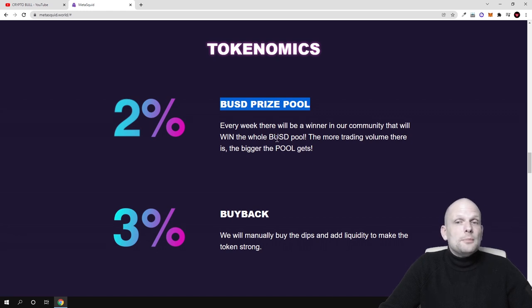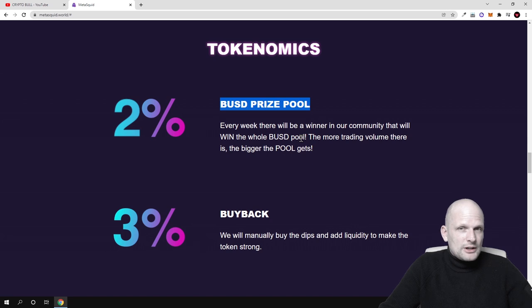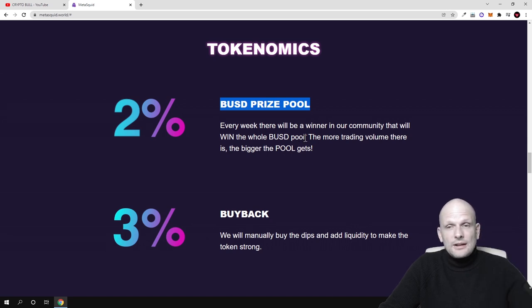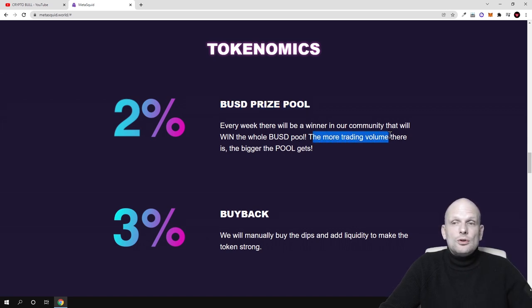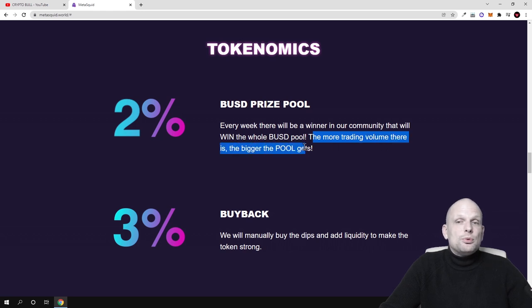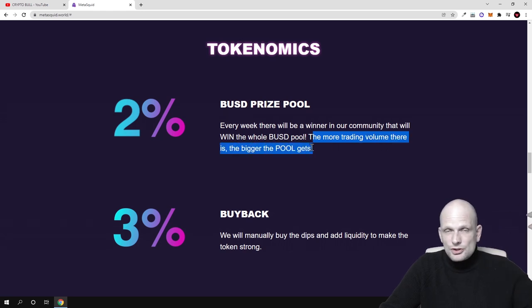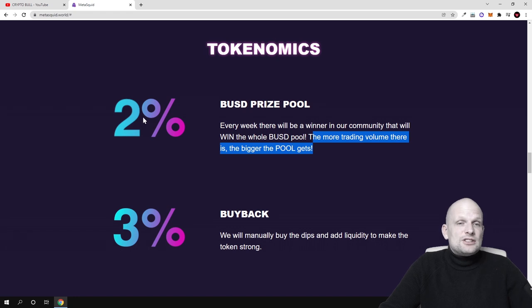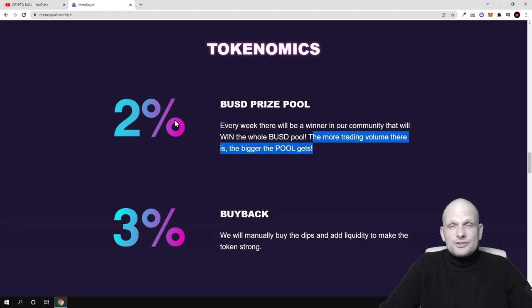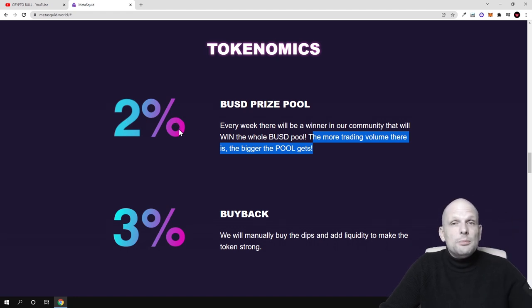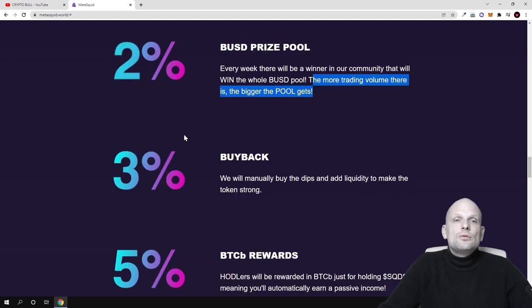Every week they'll be collecting up a pool from different games. As you see, the more trading volume there is, the bigger the pool gets. So the more people join, the more people play - this will build up. Two percent from all transactions go to this pool, and only one person every week will get all these rewards.